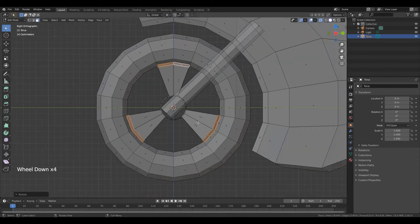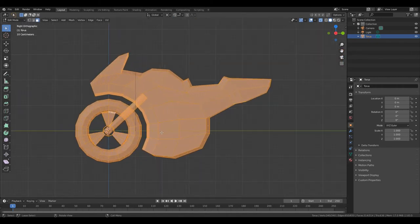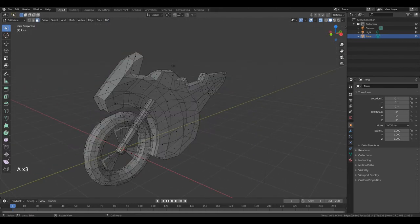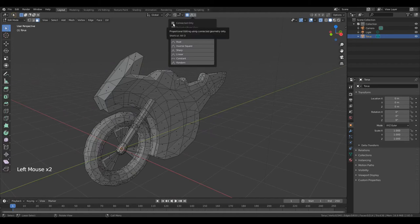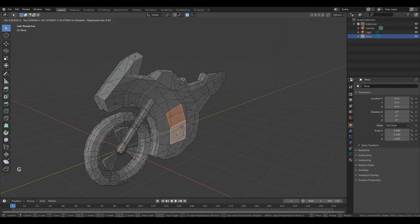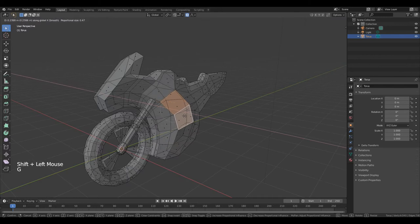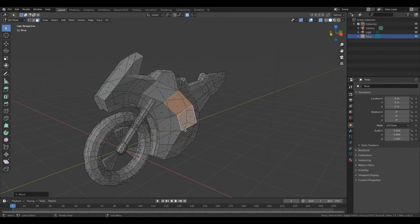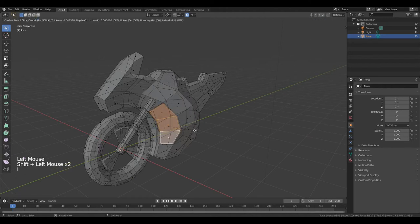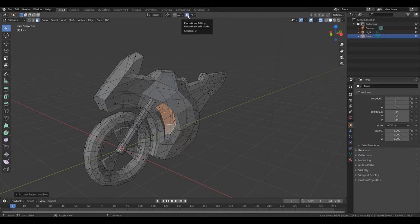Scroll out, double A to deselect all. A, numpad delete to focus to the object. Change pivot point to median point, proportional editing, and put the tick on connected only, smooth. Select these faces, press G, X. Select this, press G, X, left mouse button. Now select these faces, press I, make it smaller, left mouse button. Press E, left mouse button. Turn off proportional editing, press S and make it smaller. Okay.